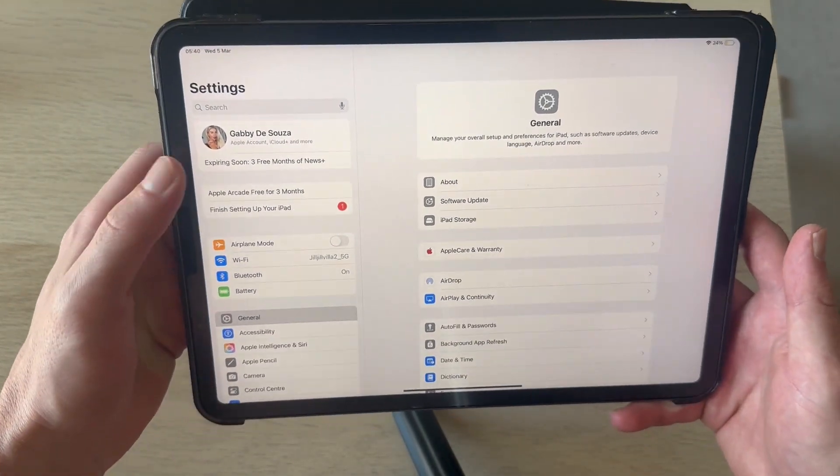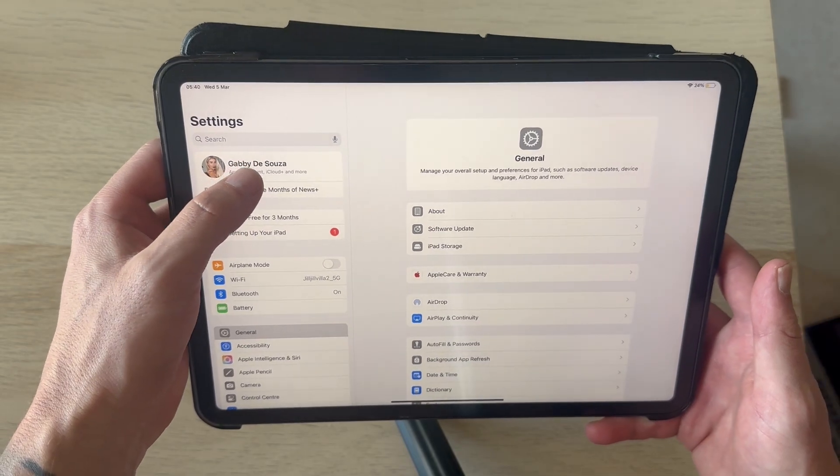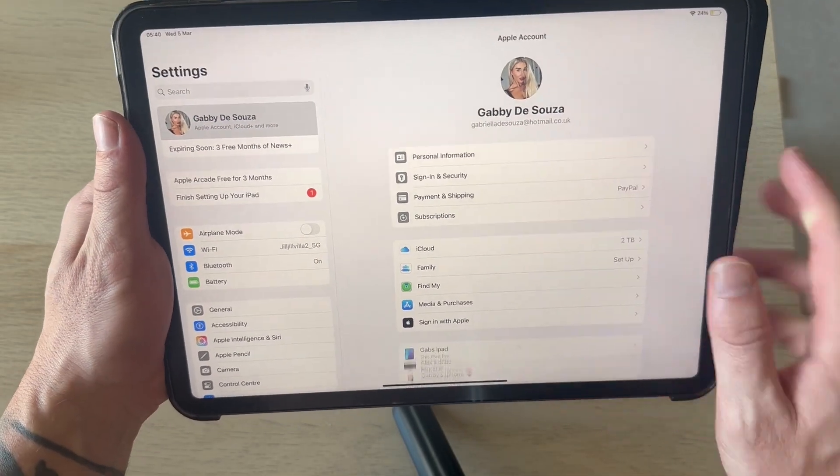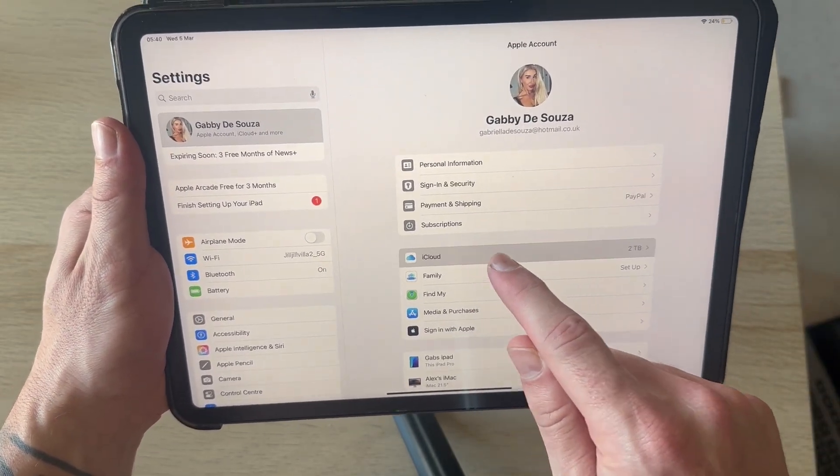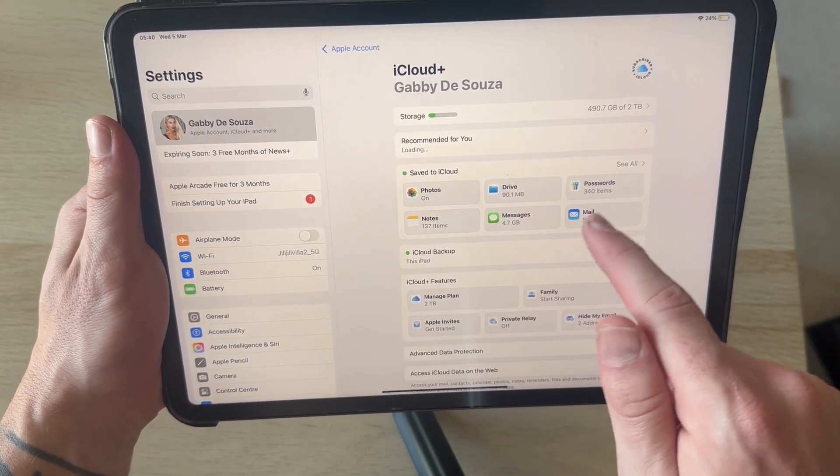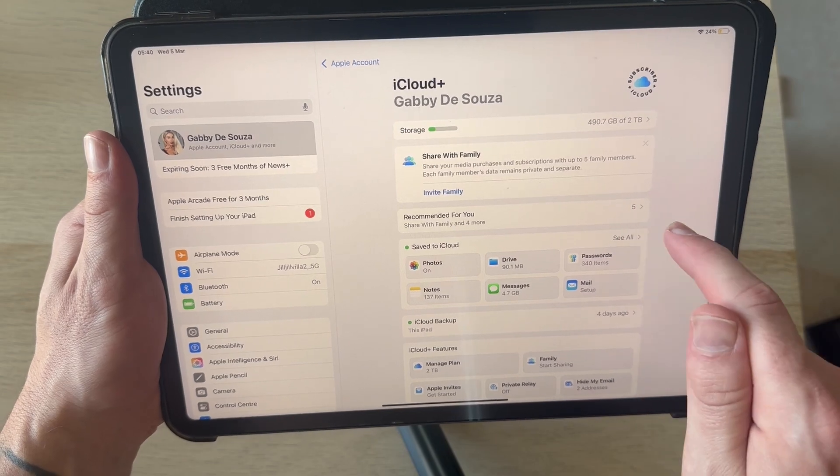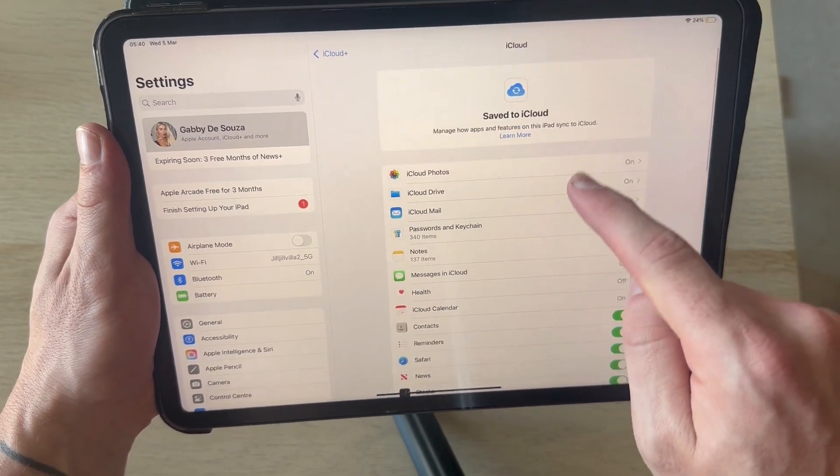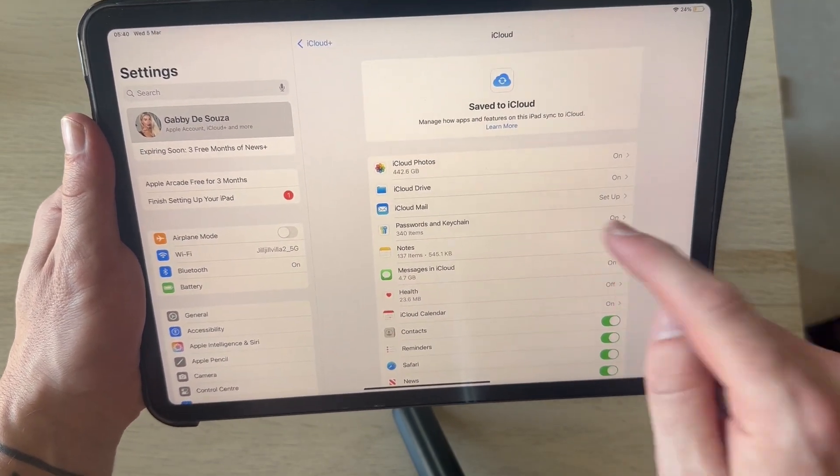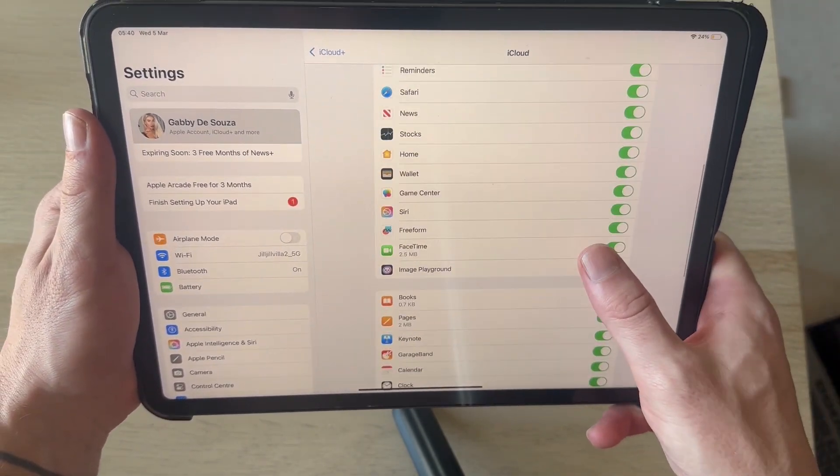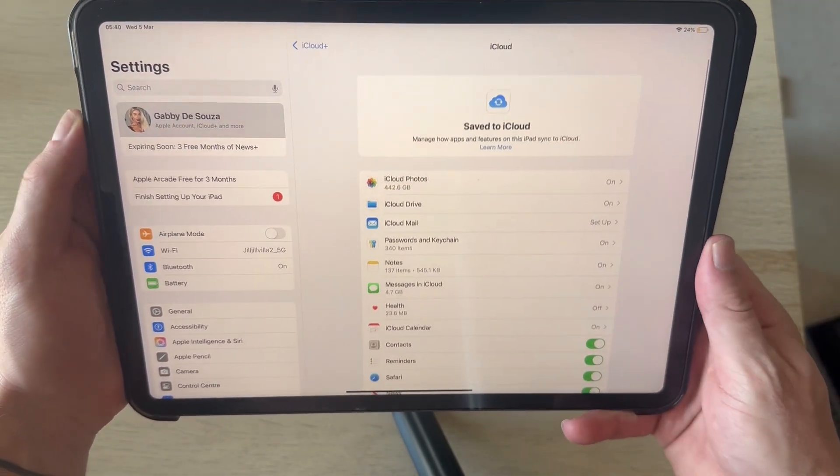Once you're on settings, click on your profile name right at the top of this screen and then go and select iCloud. Click on saved to iCloud and here you're going to find all of the applications and folders that are synced between your iPad and iPhone.